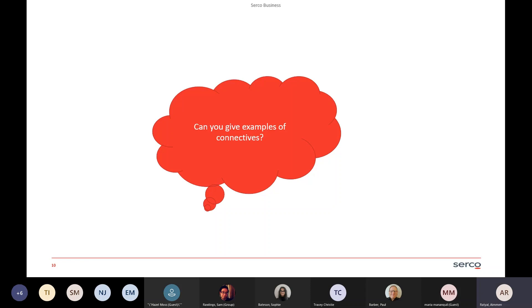So can any of you give me an example of connectives? Just some quick ones in the chat box — anything you can think of to merge sentences together.